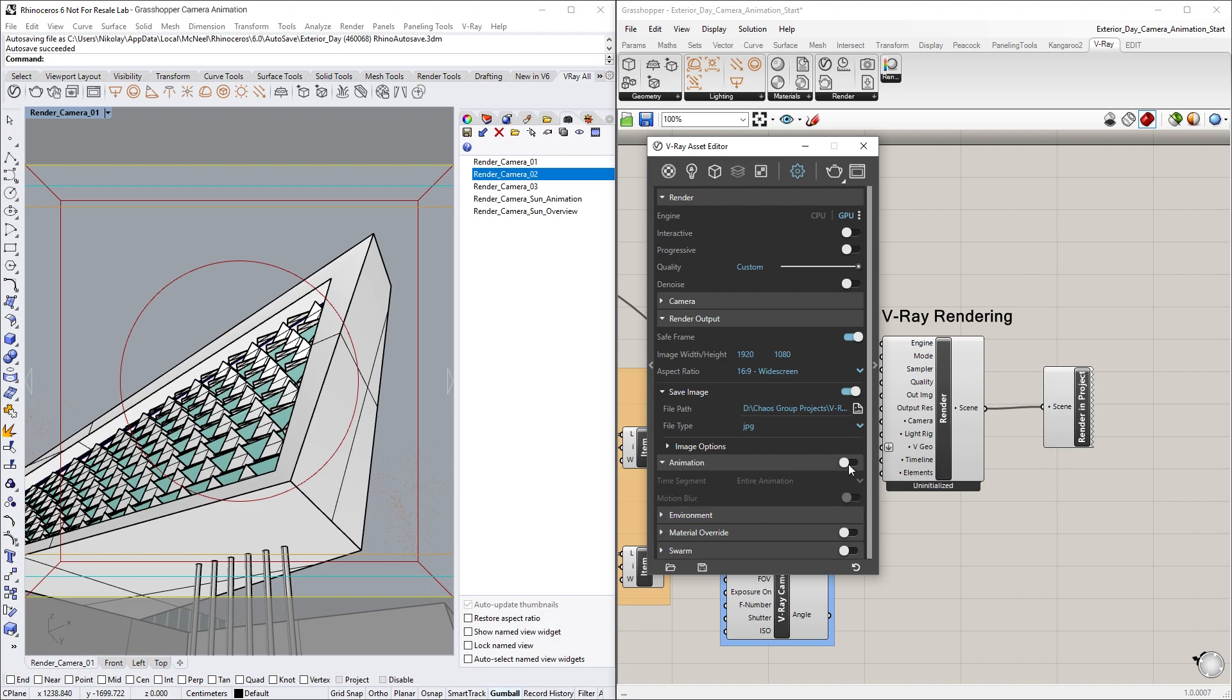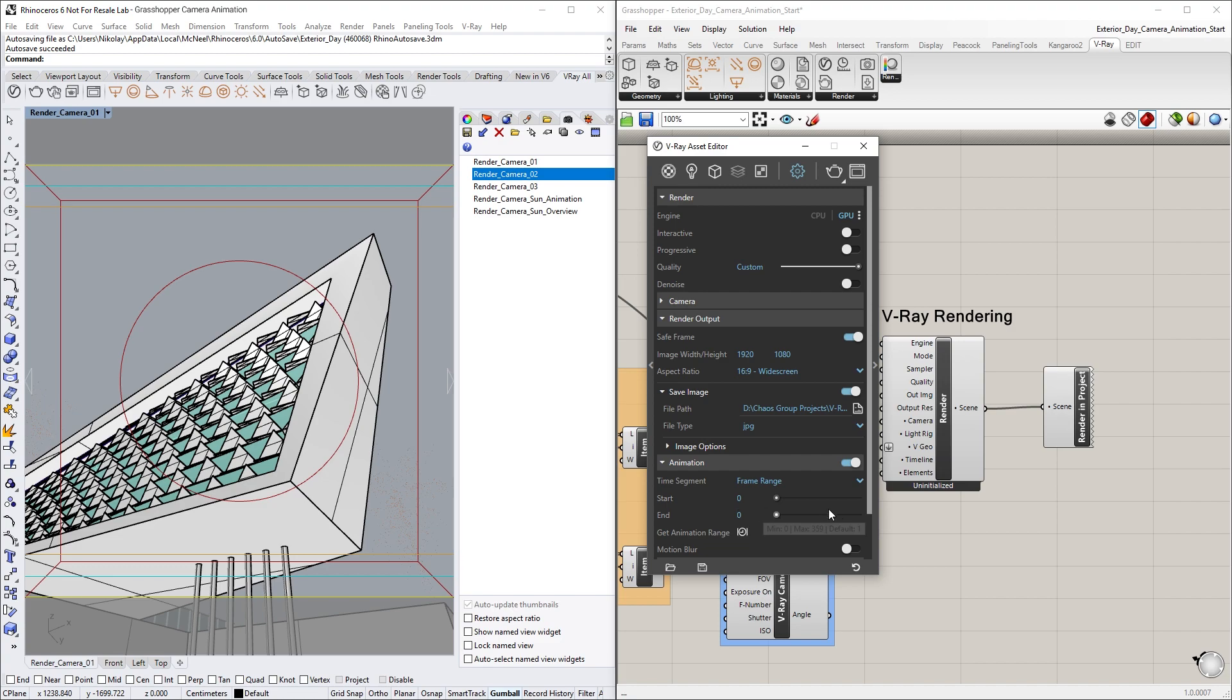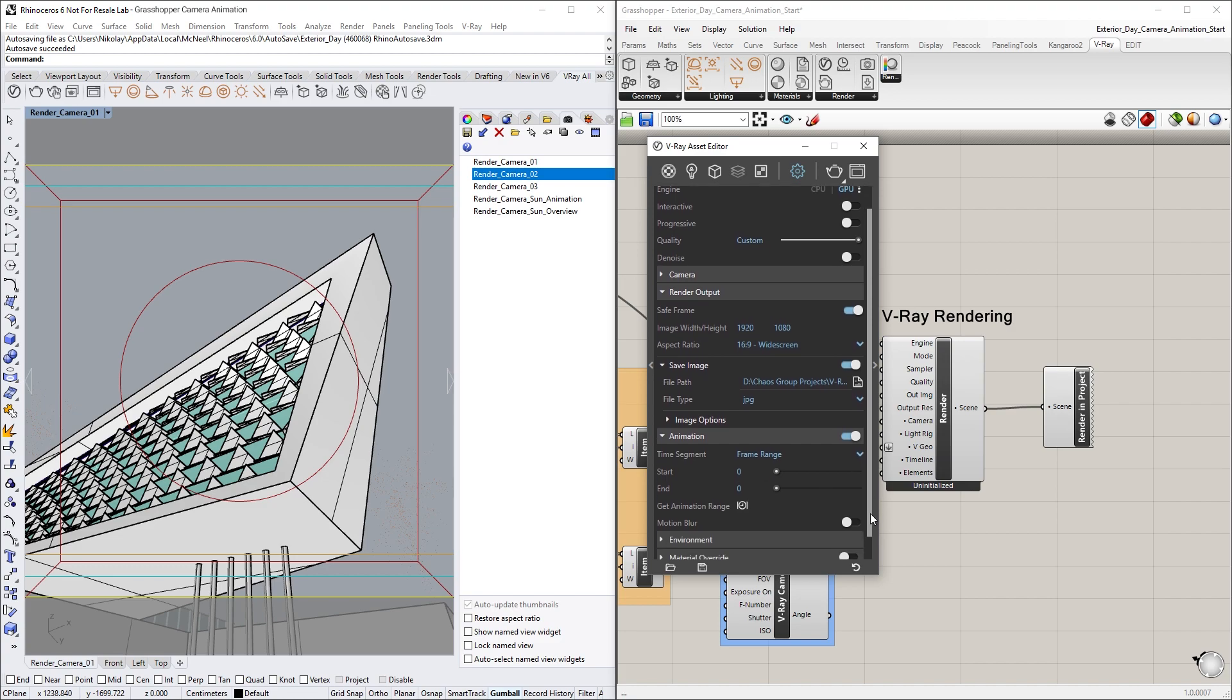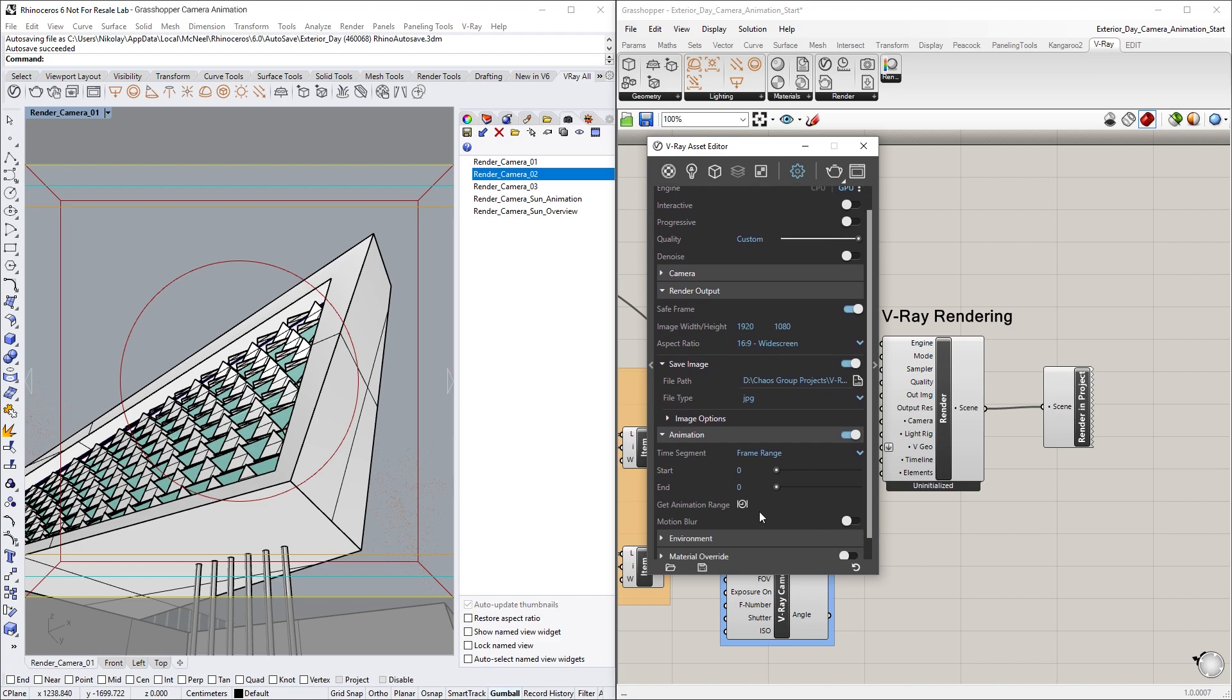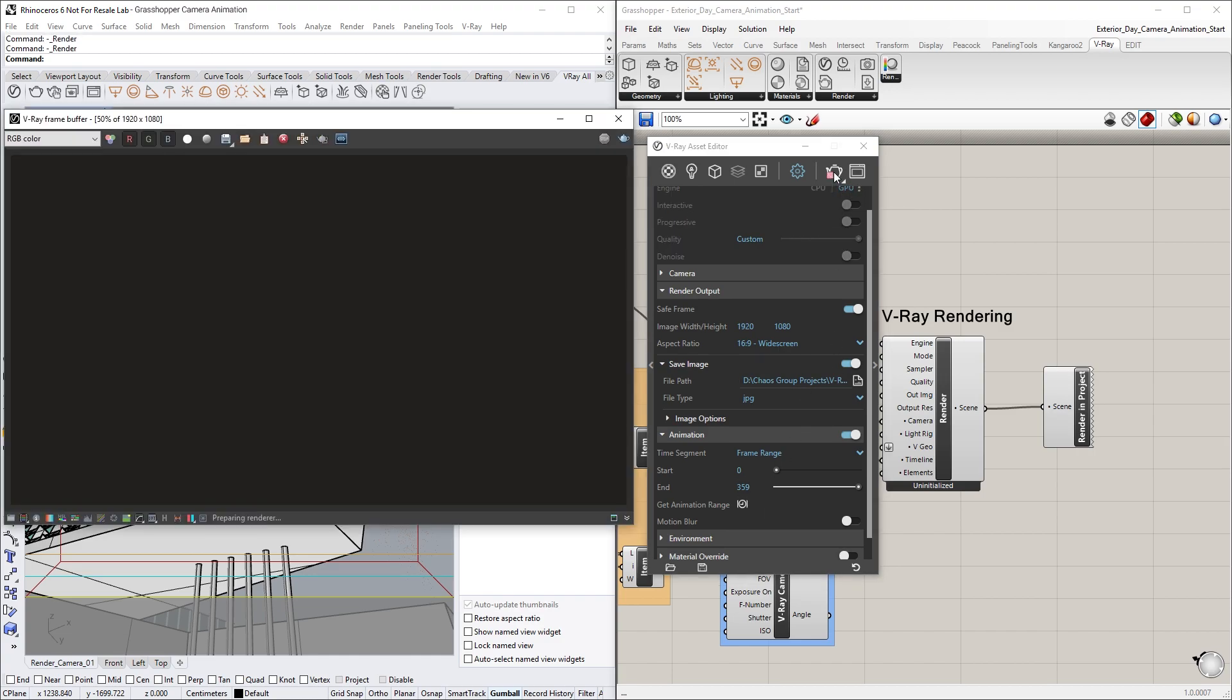Also, let's turn on the Animation toggle and select the Frame Range Time segment, then click on the Get Animation Range button to get all the frames from the Vray Timeline node in Grasshopper. Now we're ready to render the whole animation.